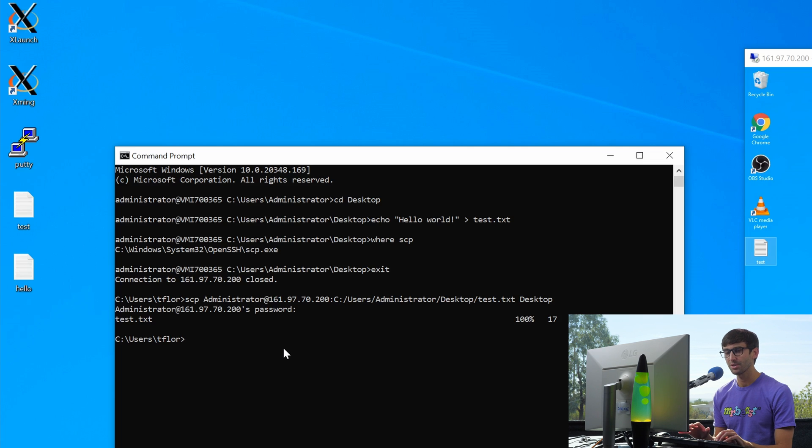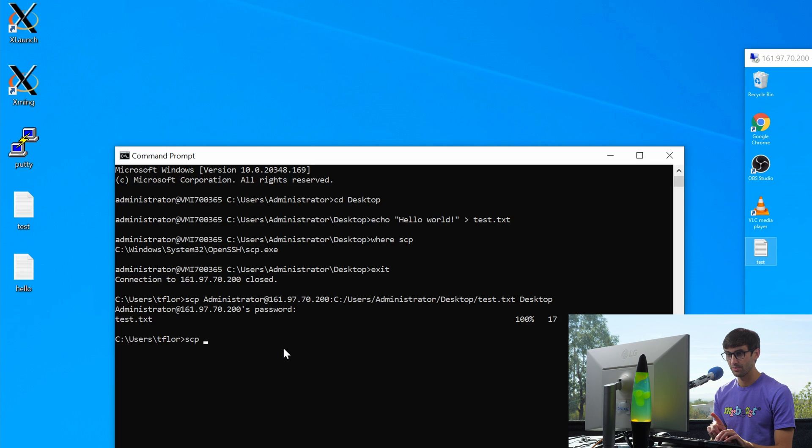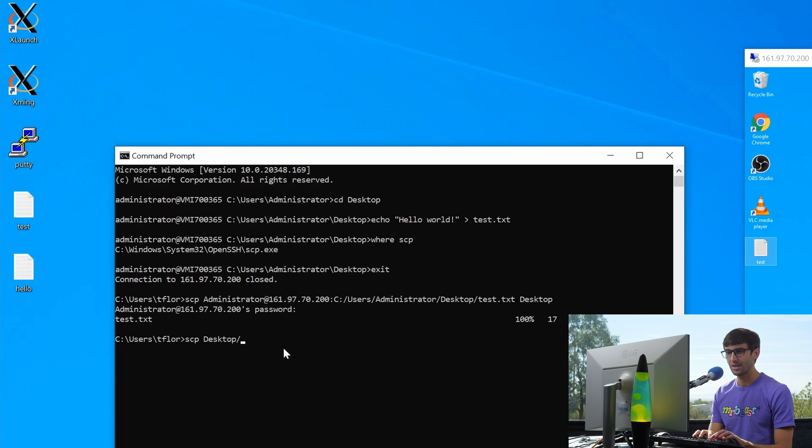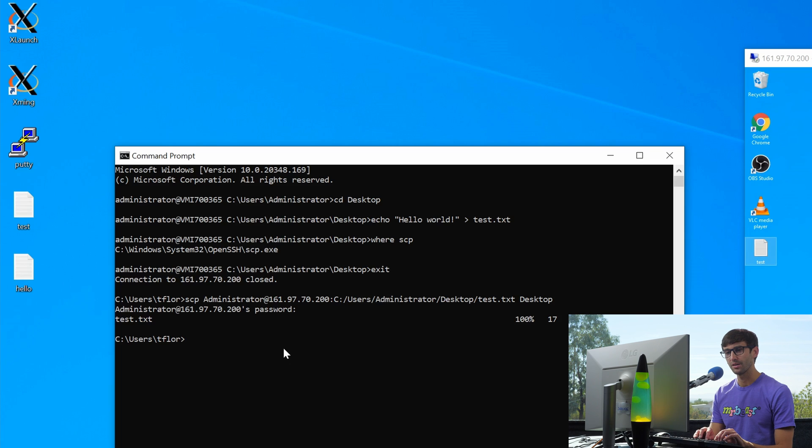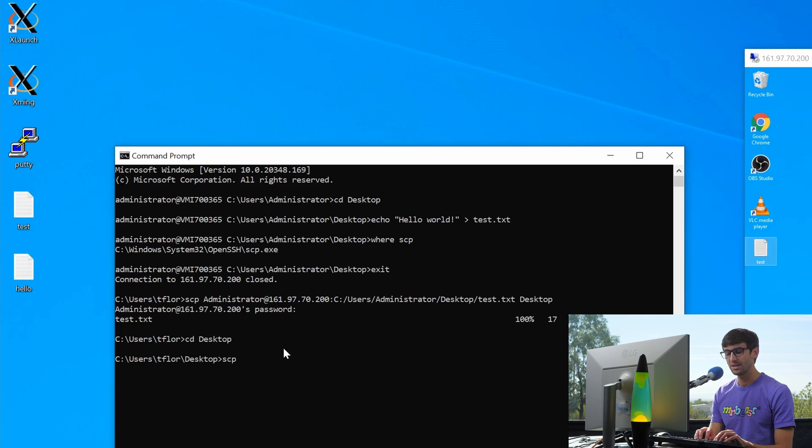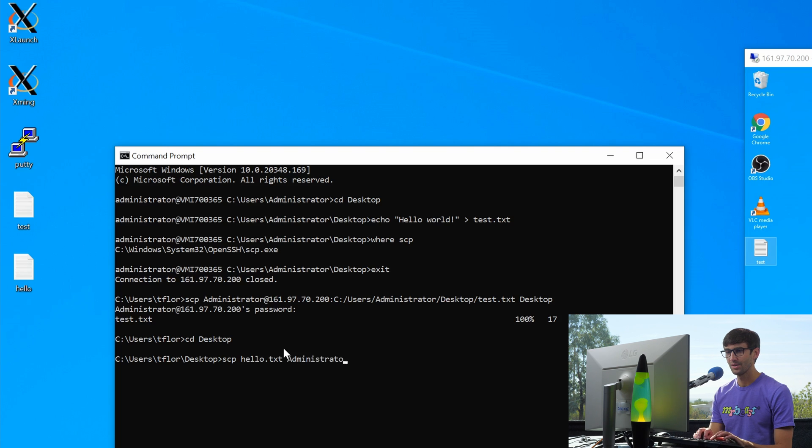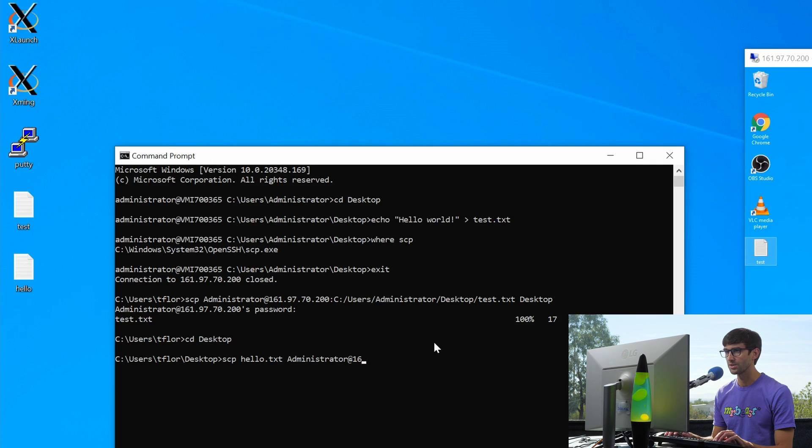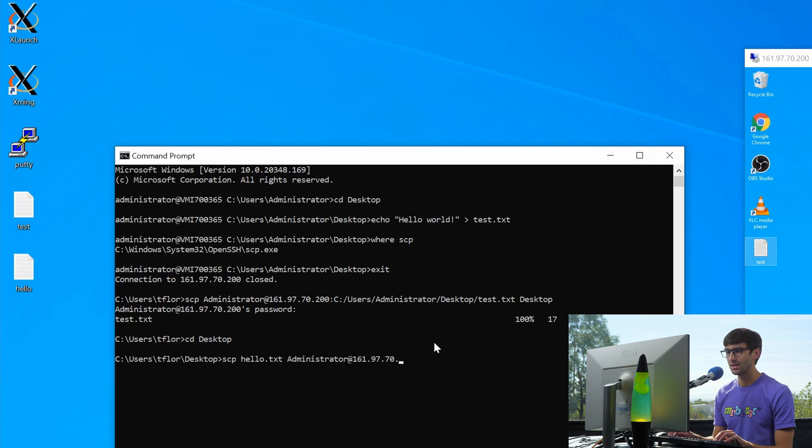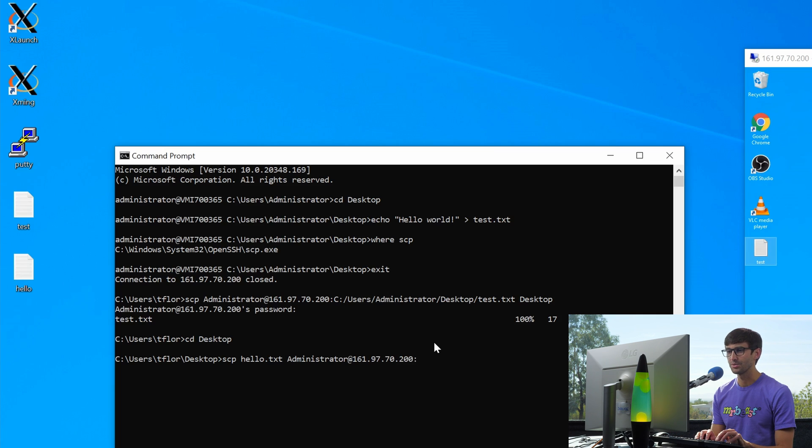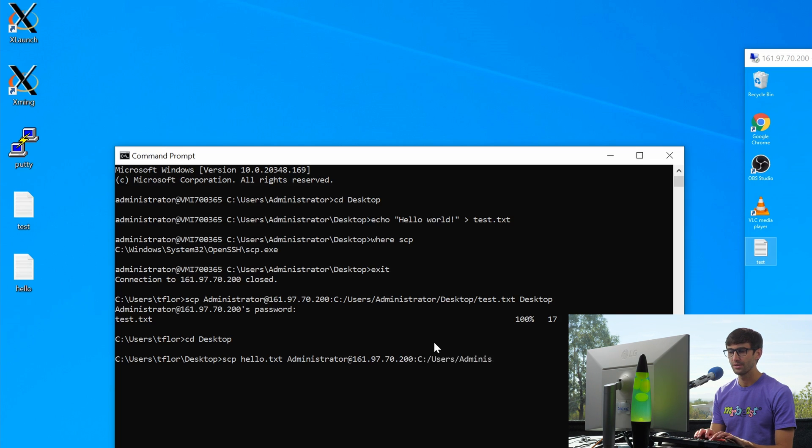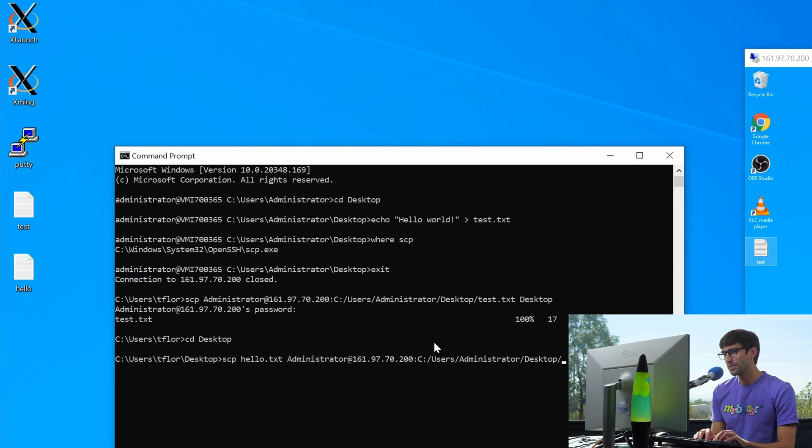So let's copy that file from our local computer to the remote computer. So it'll be similar, but a little bit different. So we'll do SCP from, the first argument is from our desktop slash hello. Let's see, let's navigate into our desktop first. CD desktop. Okay. So we'll do SCP from hello.txt to administrator at that remote IP address, which again is 161.97.70.200.